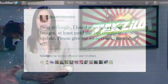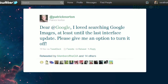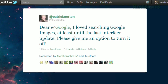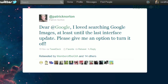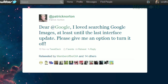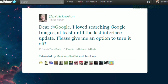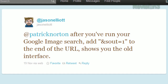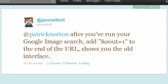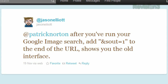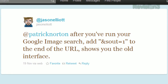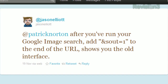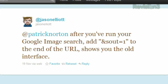He recently tweeted: 'Dear Google, I loved searching Google Images, at least until the last interface update. Please give me an option to turn it off.' Soon enough, follower Jason Elliott responded with a quick workaround. After you've run your Google image search, add ampersand s-o-u-t equals 1 to the end of the URL and it shows you the old interface.